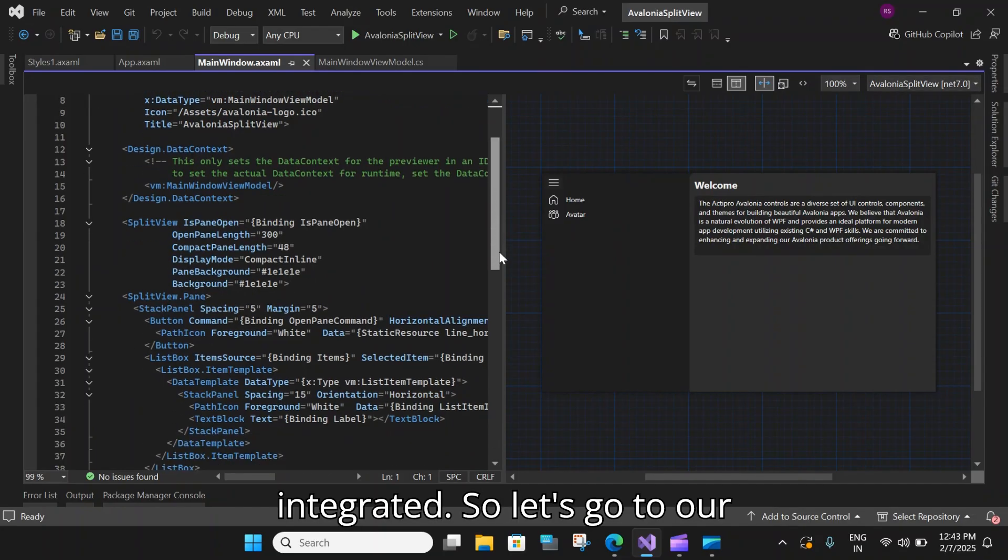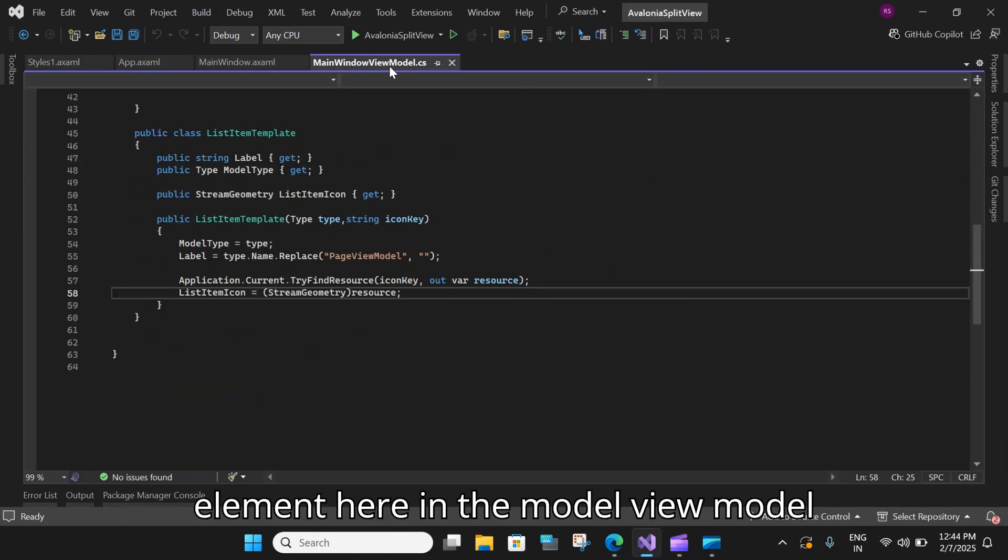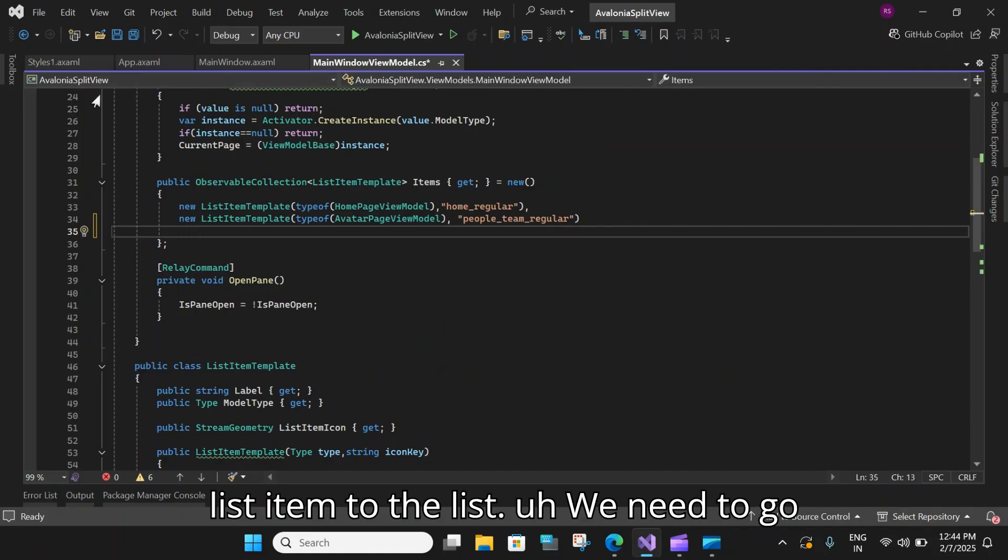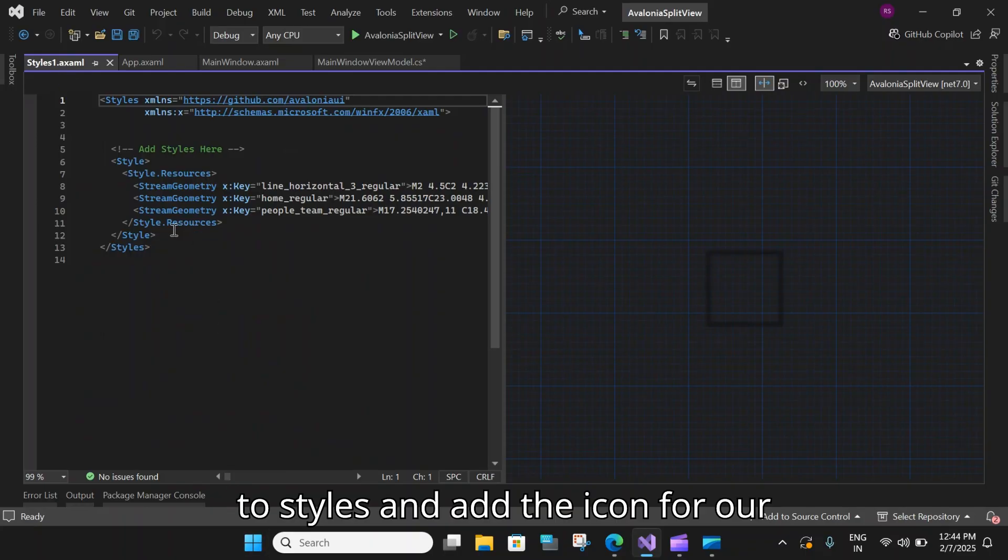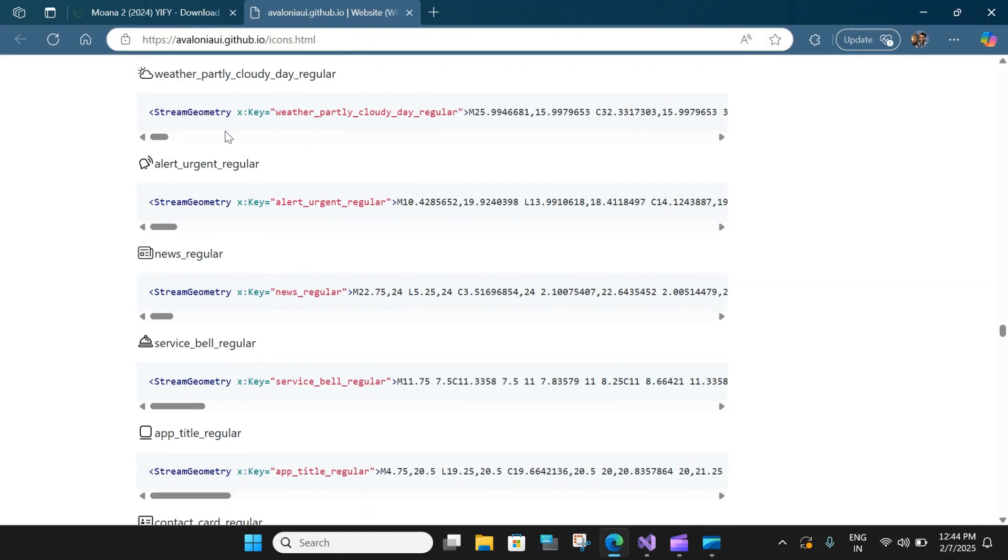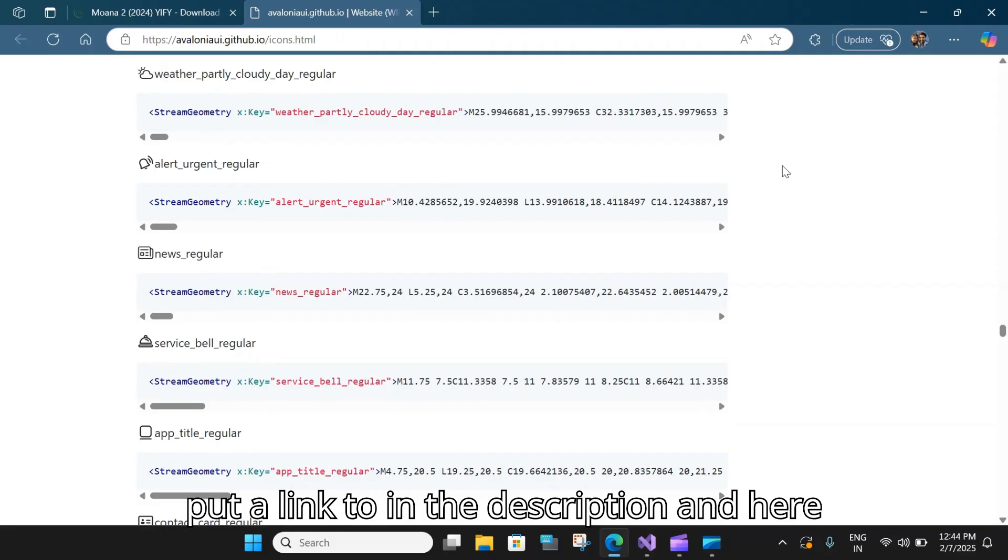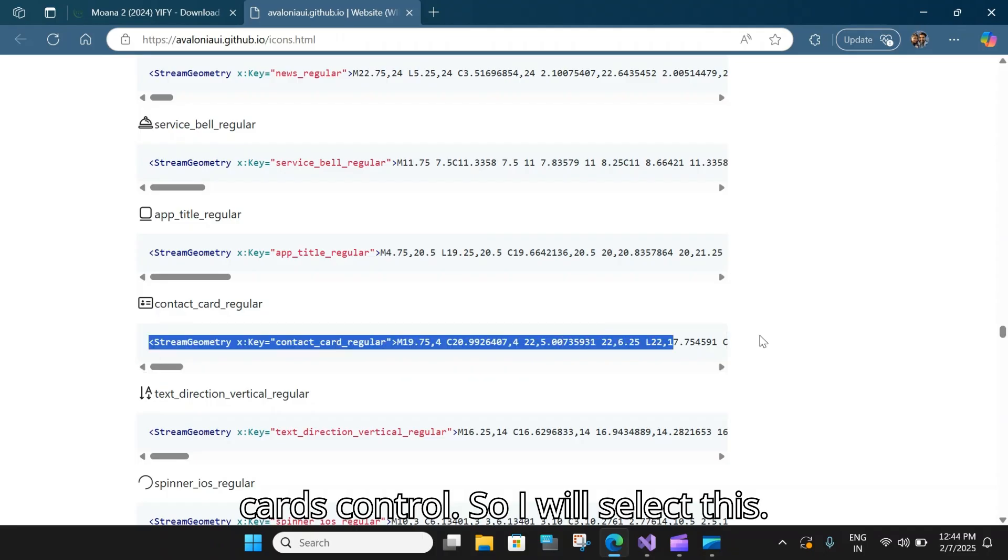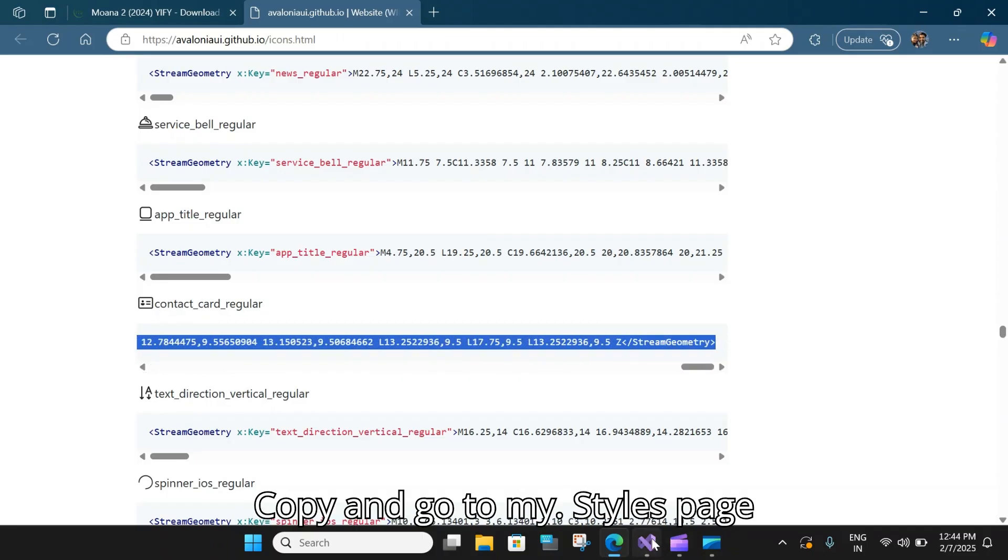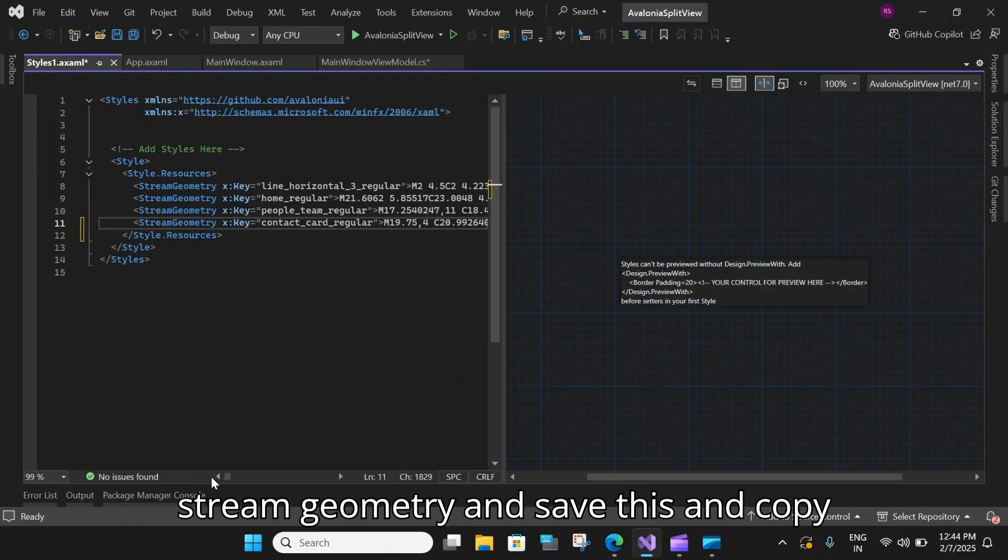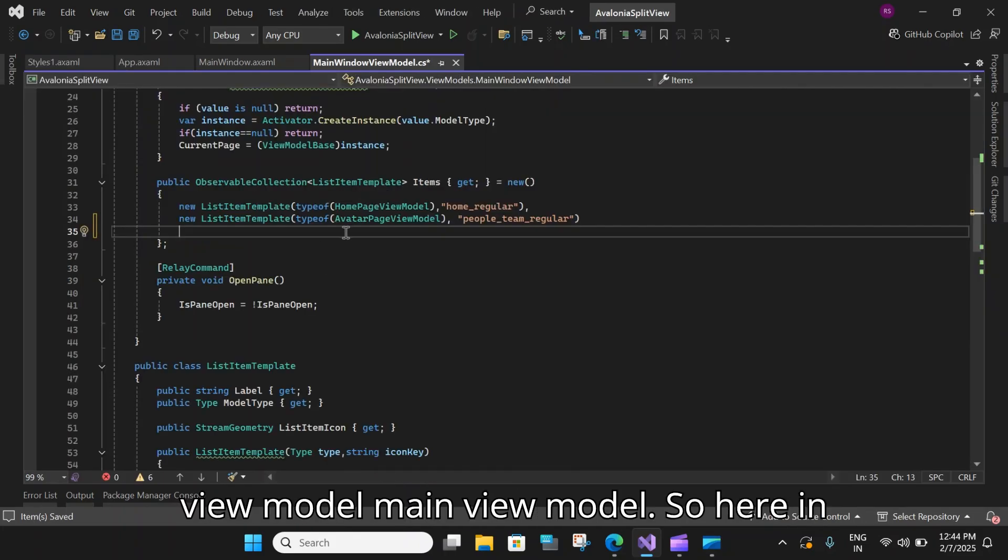So let's go to our element here in the model view model and scroll up and let's add our new list item. Before that, before adding our list item to the list, we need to go to styles and add the icon for our cards page. So let's go to the fluent icons library where we have the icons for our Avalonia controls. I will put a link to in the description. And here is the icon that I need for my cards control. So I will select this. Copy and go to my styles page. And here I will paste this style stream geometry and save this and copy this name because I will need it in my view model, main view model.